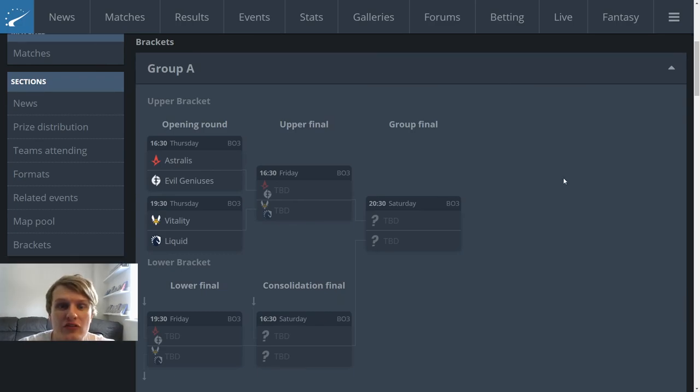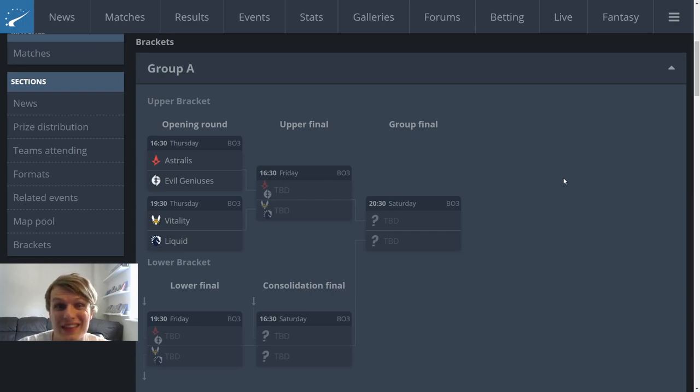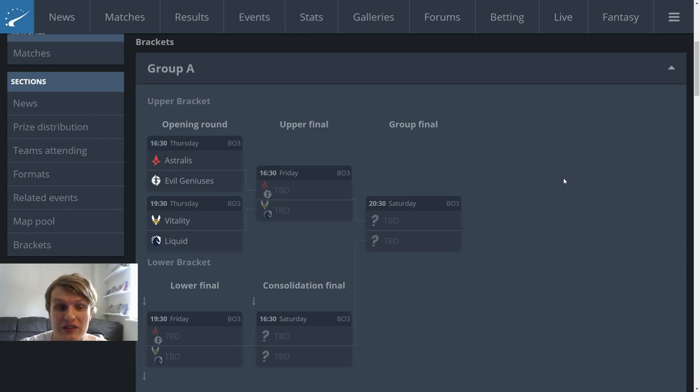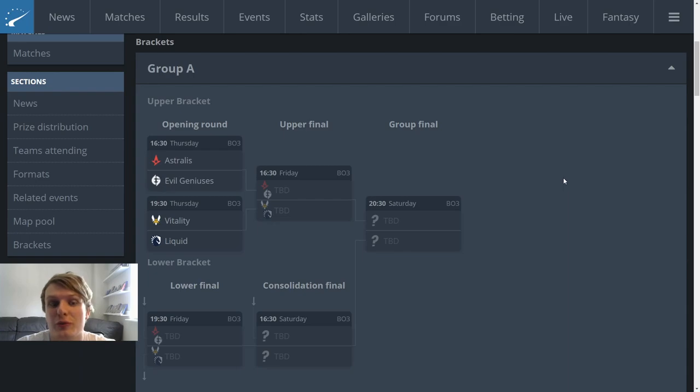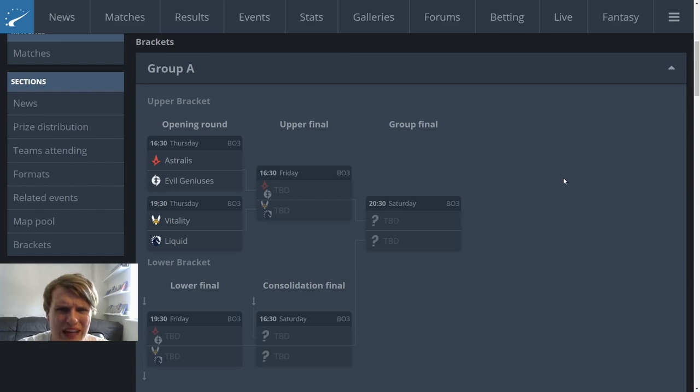I do expect Astralis to come out of this group ahead of Evil Geniuses. With the fact that they're operating with two stand-ins, with the way that they looked at ESL Pro League, I can't imagine Evil Geniuses are even going to make double figures in a single map in this group. I hope they do for their sake. I hope they show us some good Counter-Strike, but I don't think it's looking good for the NA squad.